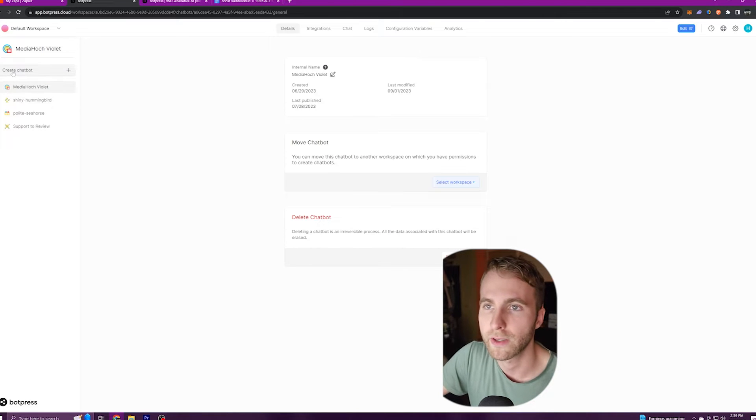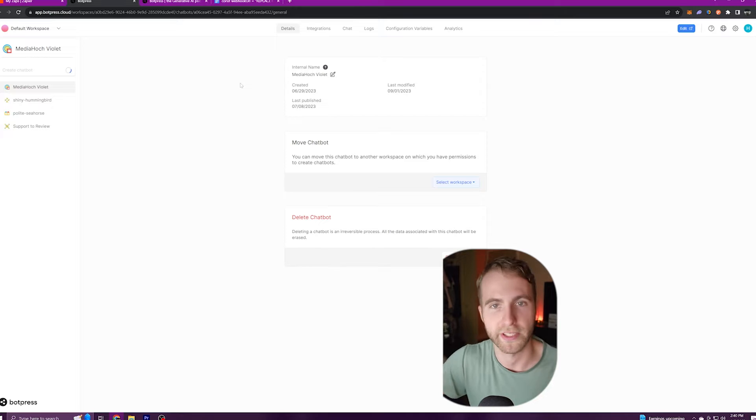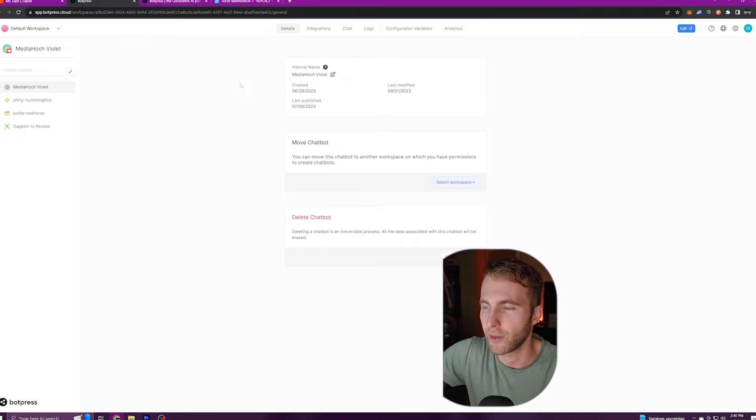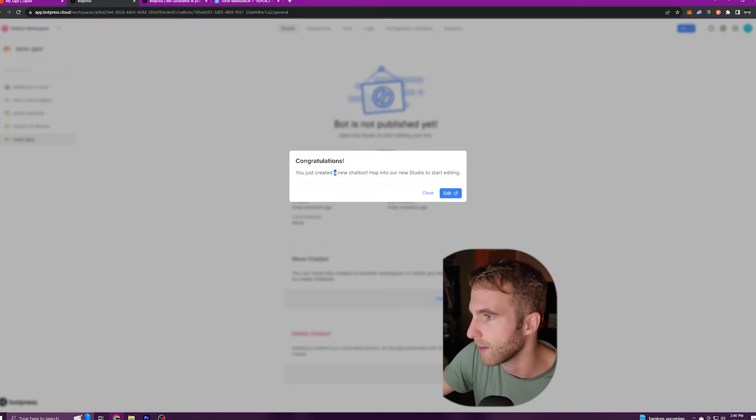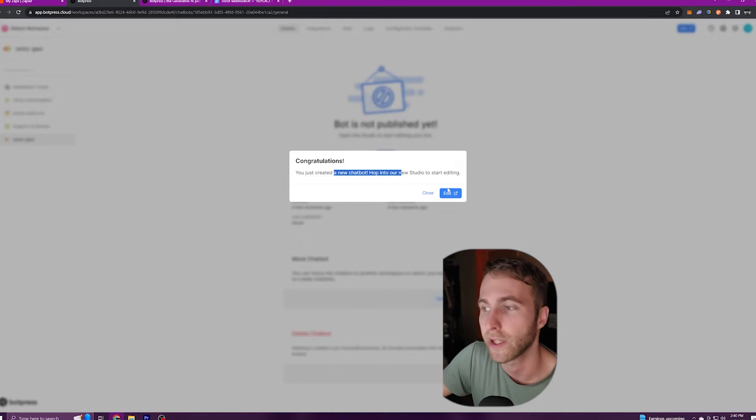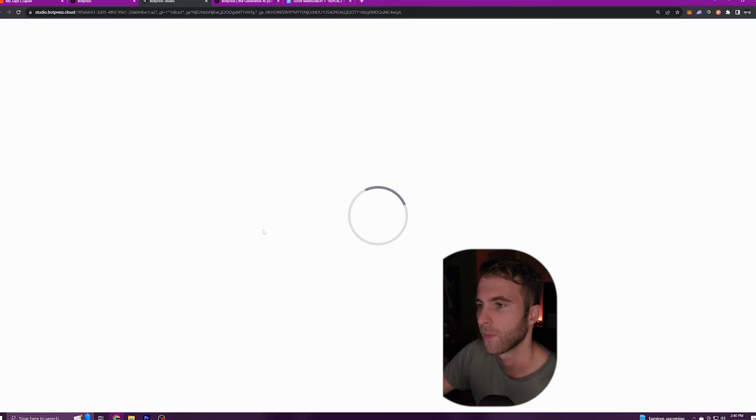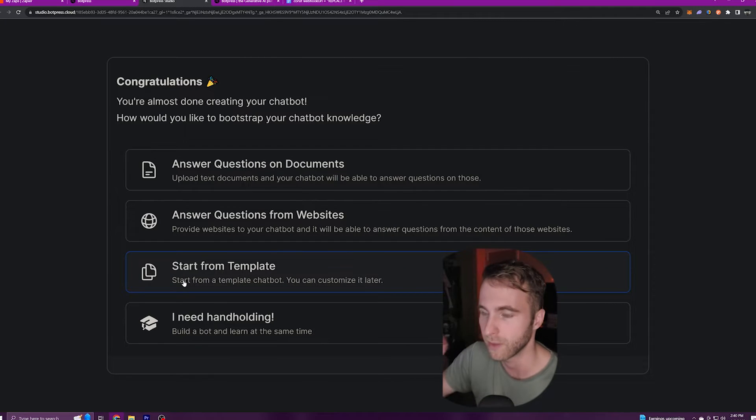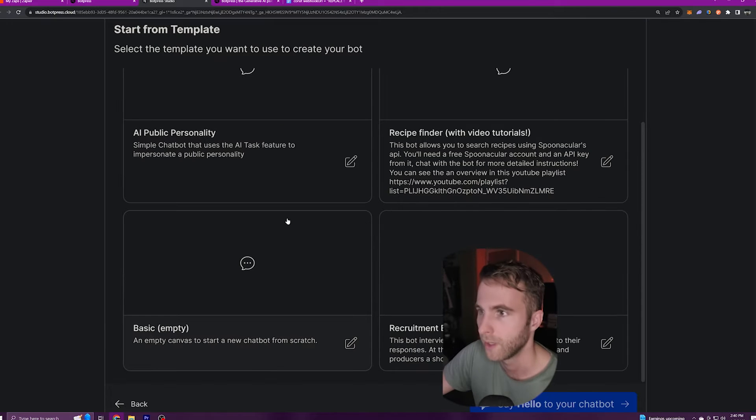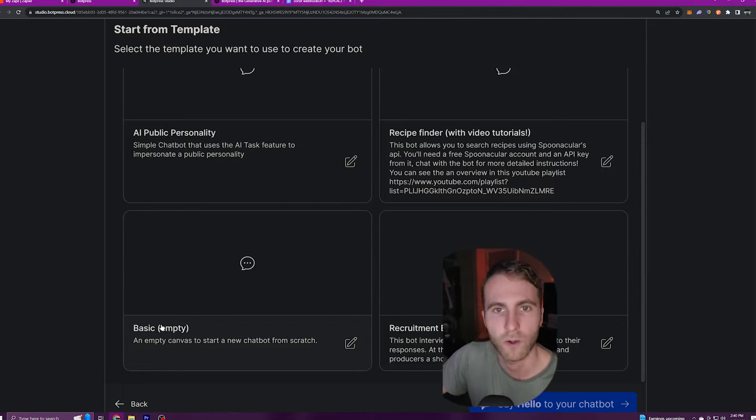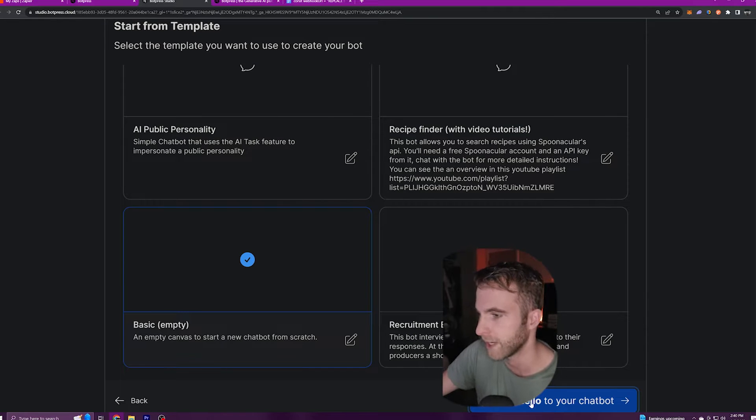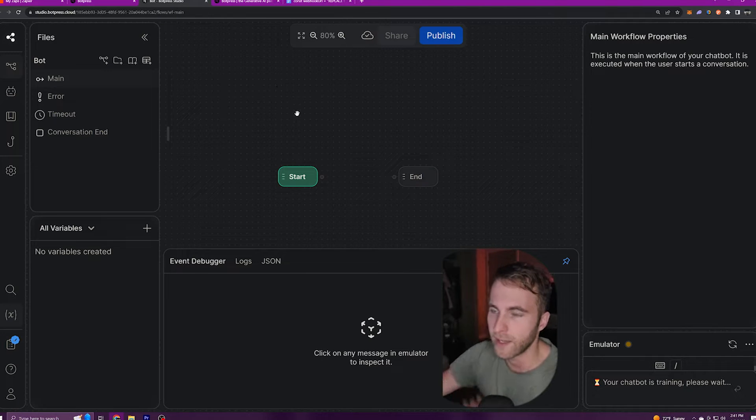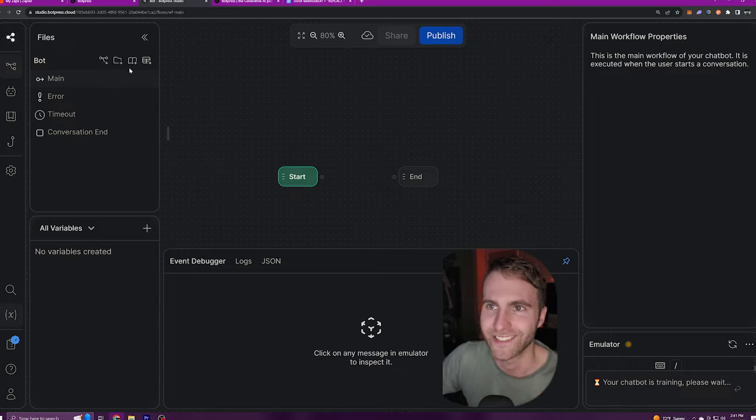Now go ahead and click create chatbot. Botpress will take a second to load and then pull up a congratulations message saying you created your first chatbot. Go ahead and click edit. Next, I give you a couple options here. For this tutorial, I'm going to go ahead and click on start from template and I'll scroll down and click basic or empty bot. Click that and click say hello to your chatbot. Botpress will get our bot ready and then give us absolutely nothing to start with.